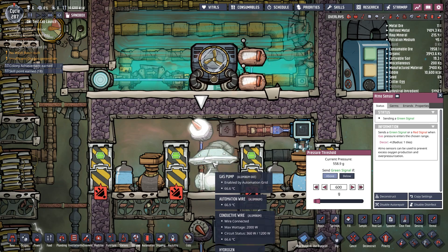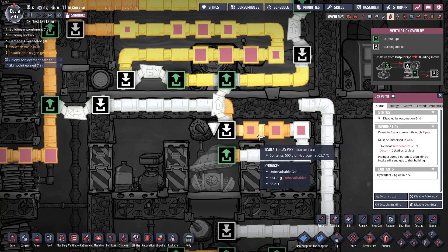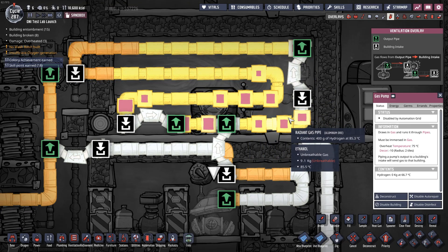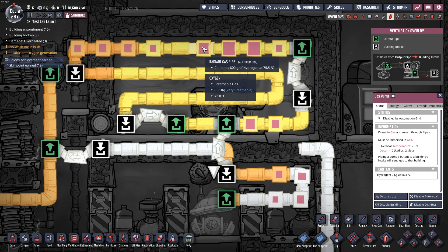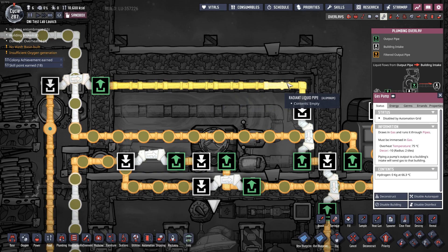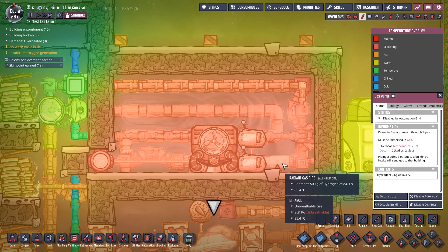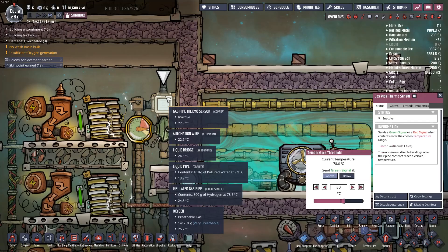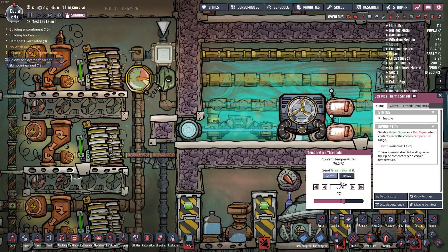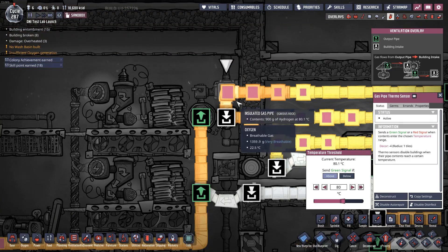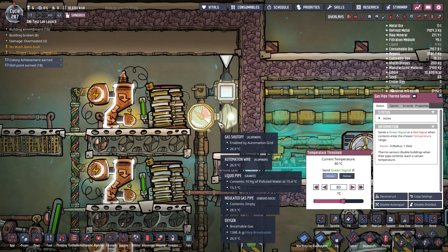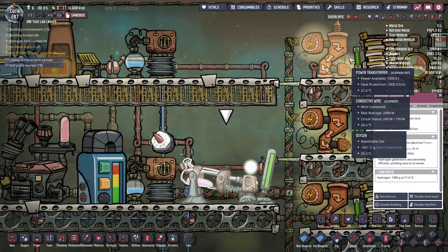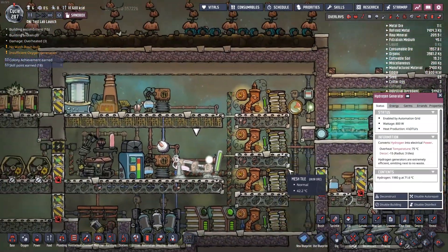Once the pressure is met by the Atmos sensor, the gas pump up here turns on and runs hydrogen into this loop. It cycles around and around, and the temperature keeps going up — the hydrogen here is at 85 degrees Celsius and about 75 up top. I bring the pipe in only at the top since there's a temperature gradient: it's hotter at the bottom at 85 degrees. I have a gas pipe thermal sensor looking for anything above 80 degrees Celsius. Once that gas becomes hot enough, that sensor activates a gas shutoff valve, the gas flows out, runs into a hydrogen generator where it gets converted into power, and we remove the heat from our system.